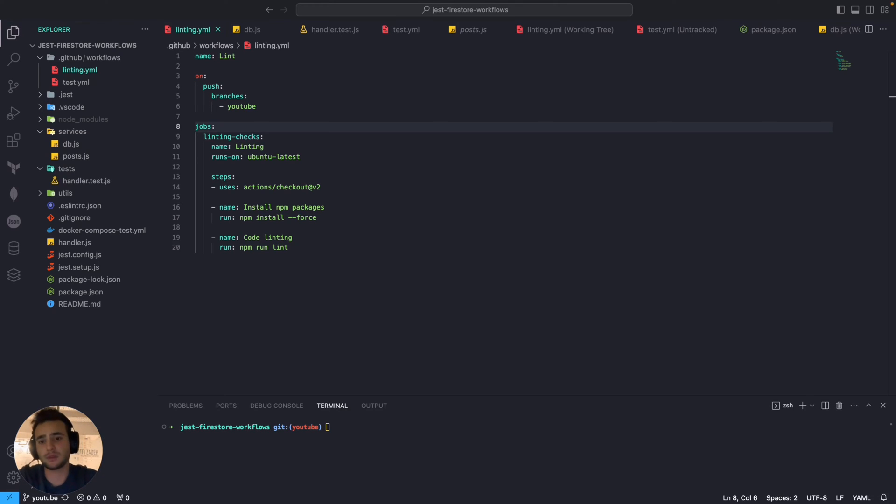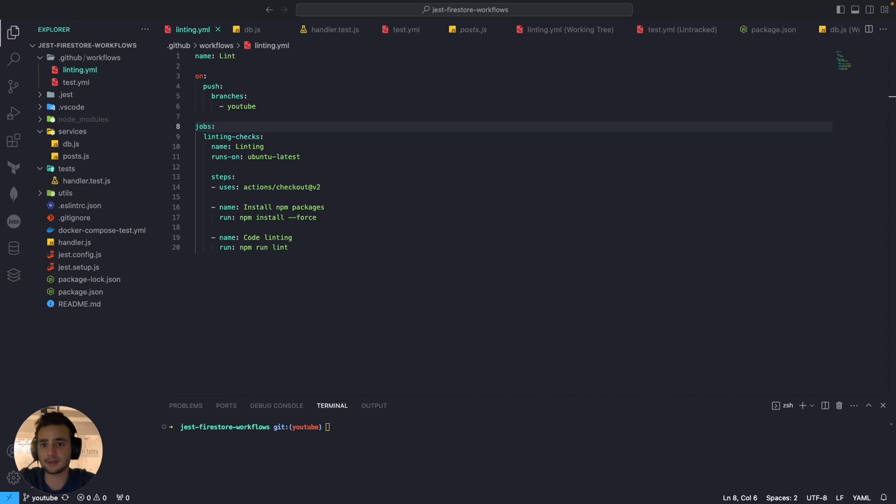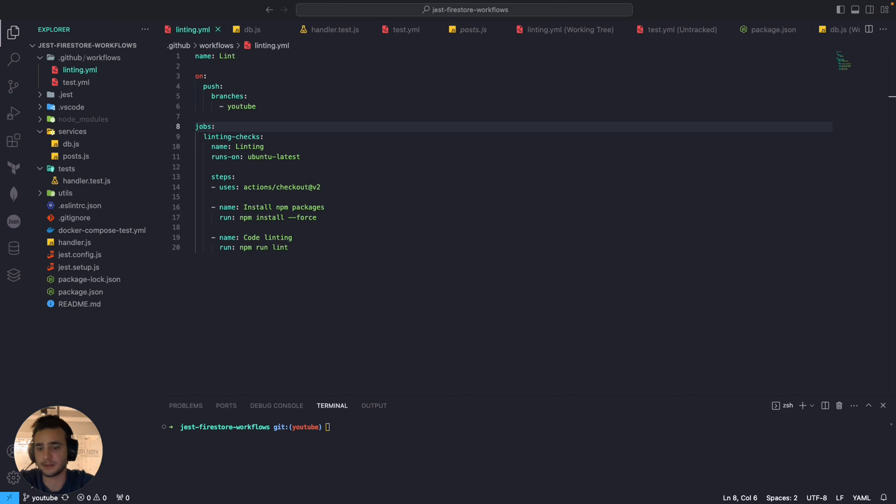So in the last video we added two workflows to our project which was linting and tests. And in this episode we're going to add dependency for these workflows and what does that mean.